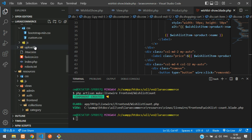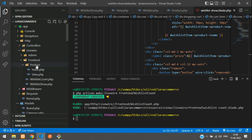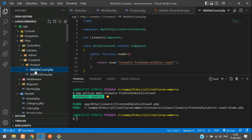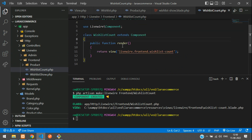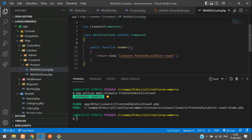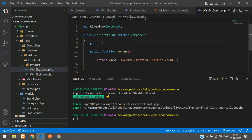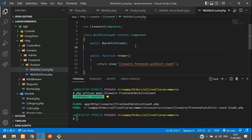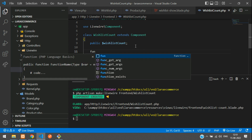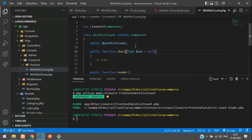You can see at the top: Livewire\Frontend\WishlistCount. First, let's create one variable: public $wishlistCount. We're going to use this to store the wishlist count. Then let's create a separate function named checkWishlistCount() with no arguments.